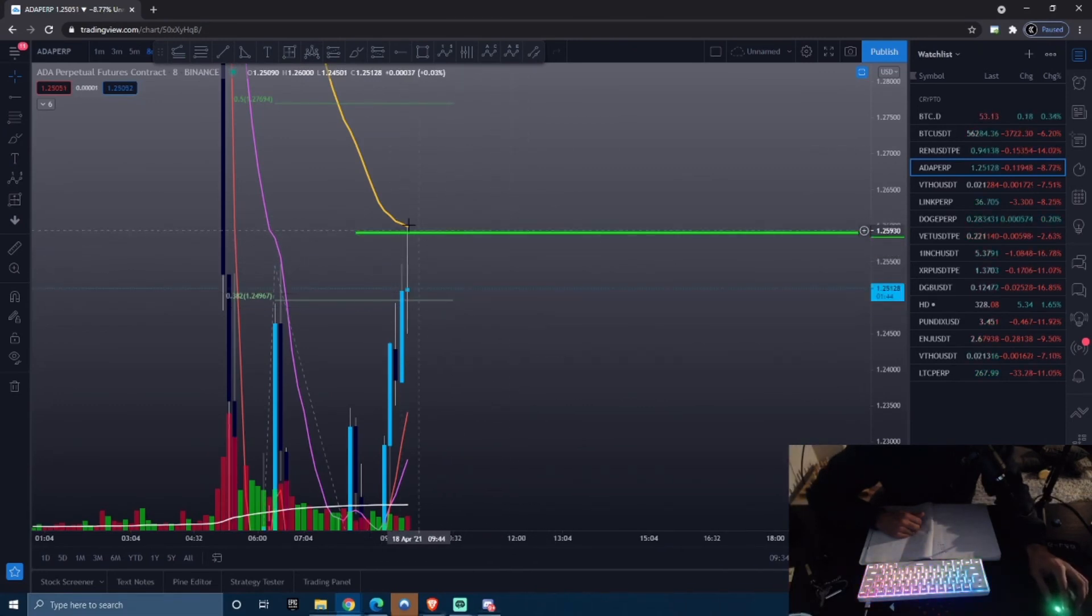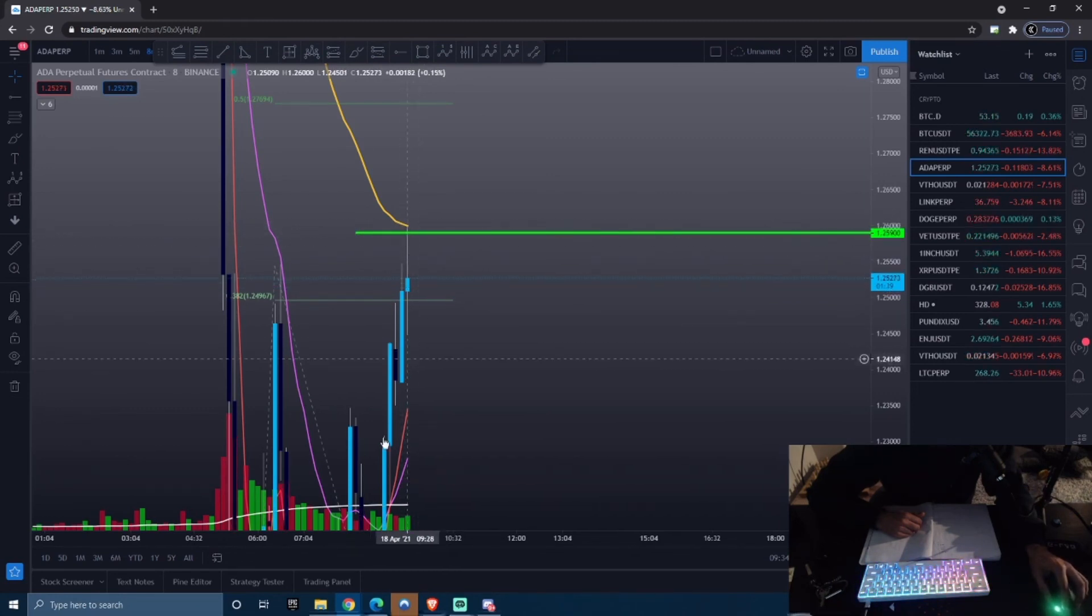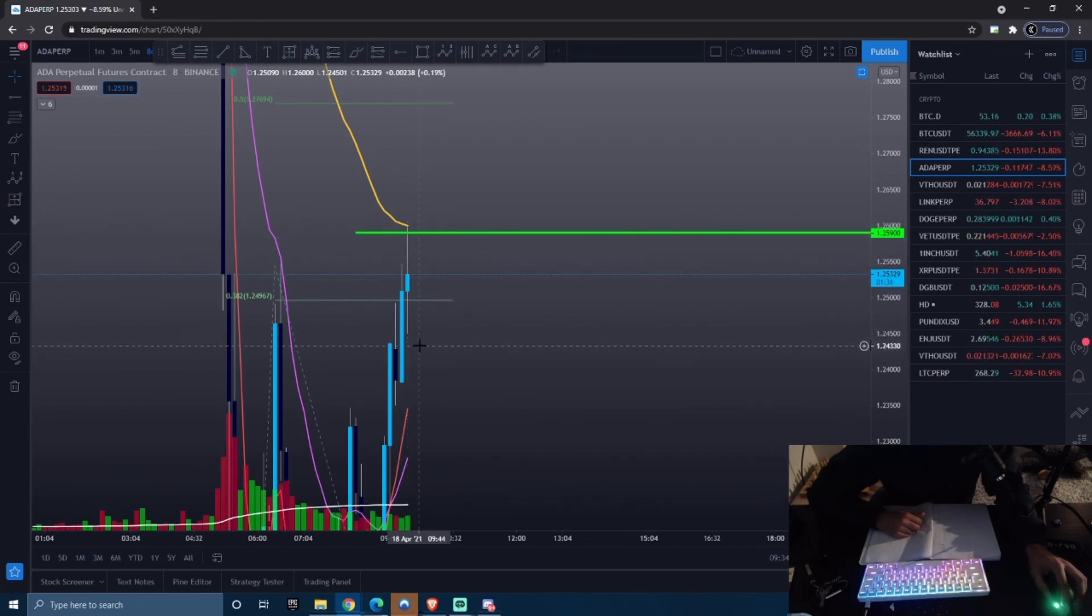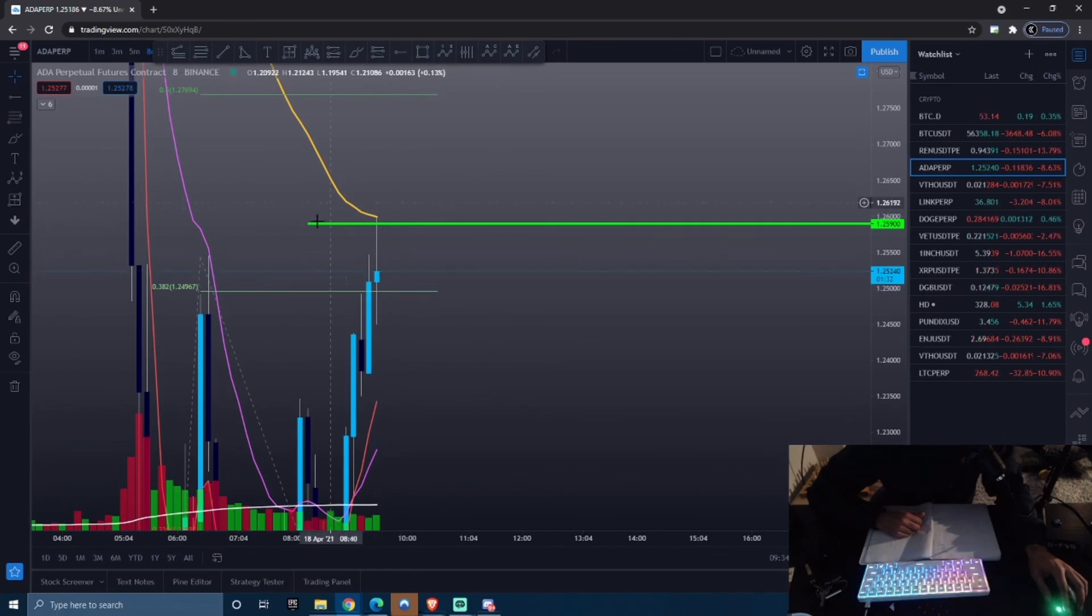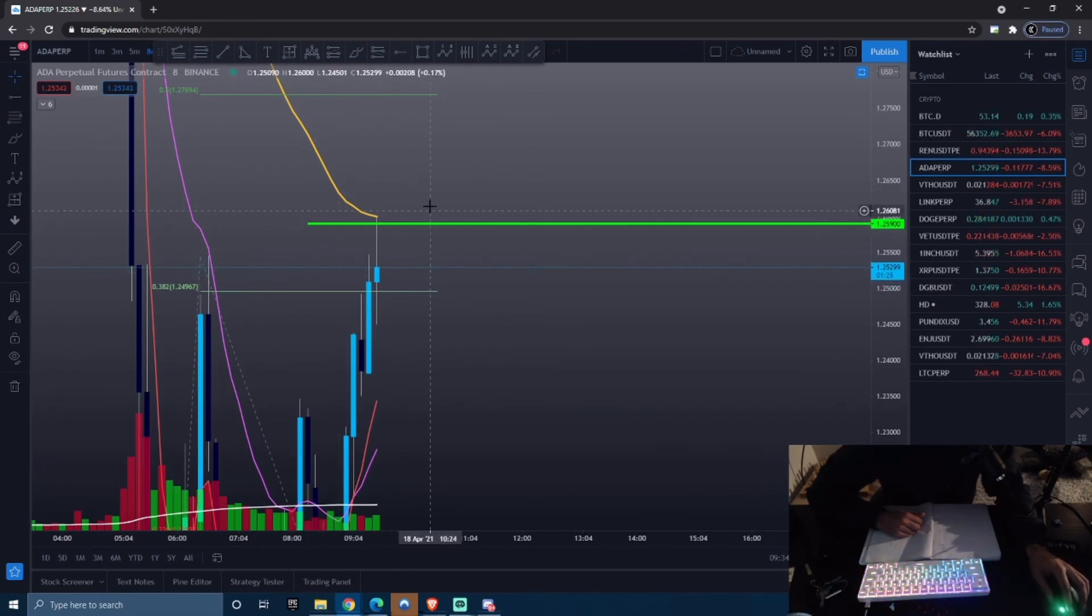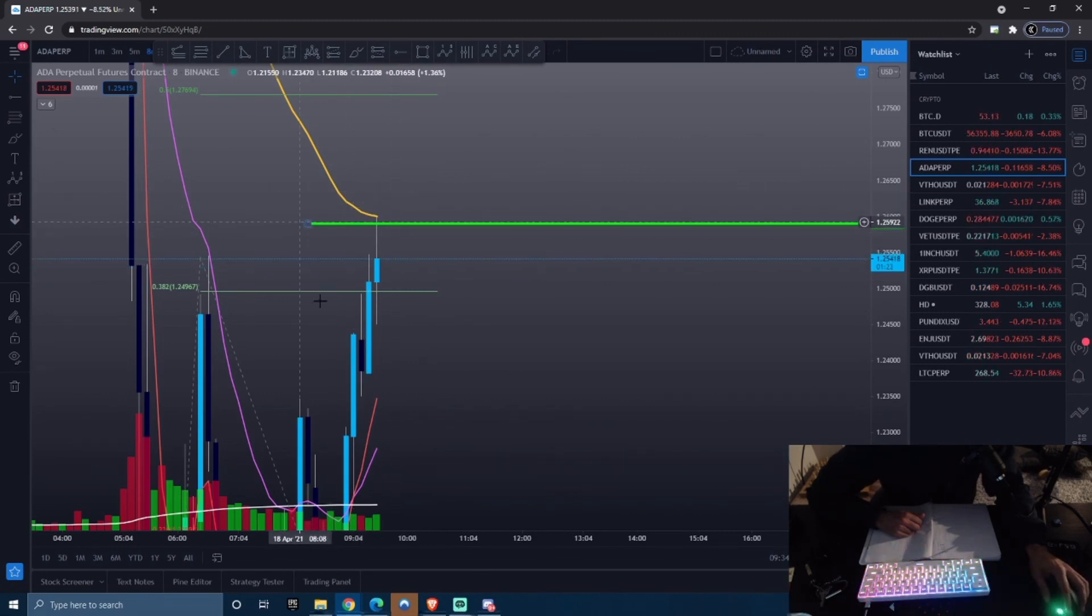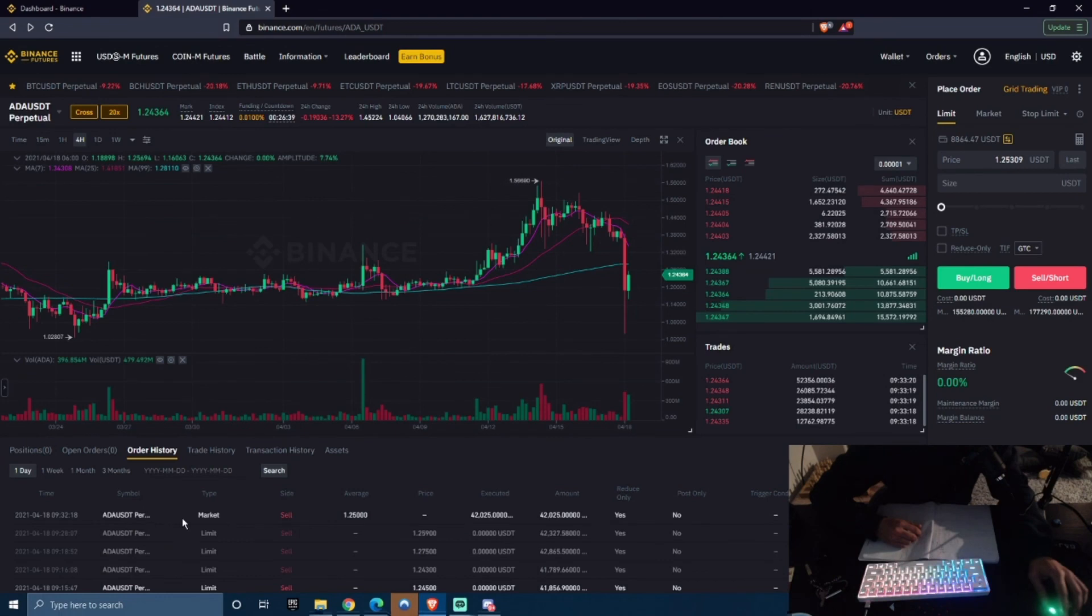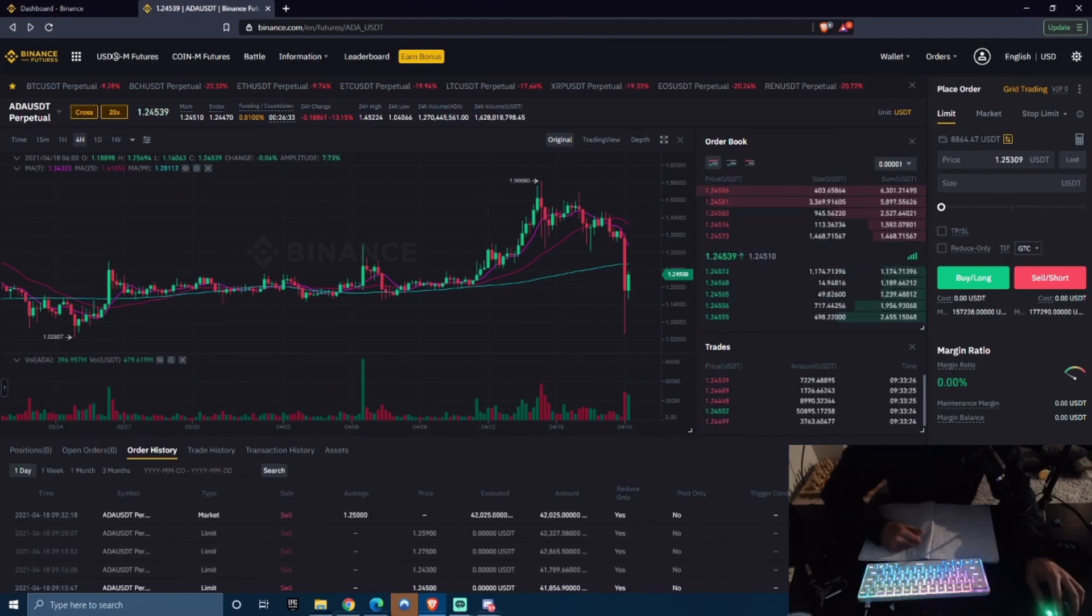As you guys can see, my take profit area was approximately $1.259. People did start taking their profits there. You can see we did see a big rejection here. This is a bunch of people longing and taking their profits, and that's why you see the price going down. If you understand technical analysis, fib levels, and EMAs, you can do the same exact trades and be just as profitable. This is what I wanted to show you guys. If you like this video, smash that like button. If you're new, hit that subscribe button and I'll see you guys in the next video. Take care.